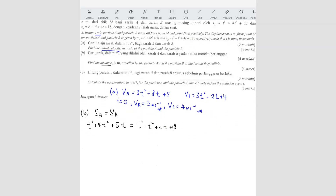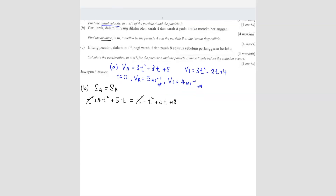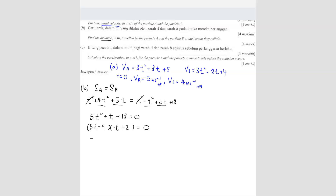Simplifying, T cubed cancels, giving 5T squared plus T minus 18 equals 0. Factorizing, you get (5T minus 9)(T plus 2) equals 0. So T equals 9/5 seconds or T equals negative 2 seconds. We reject the negative time, so at T equals 9/5 seconds is where the two particles meet.